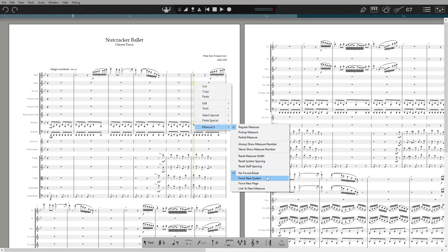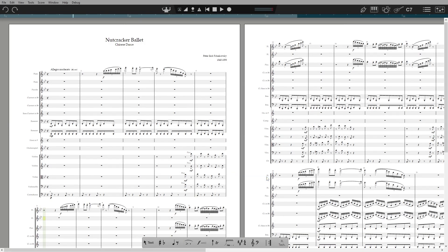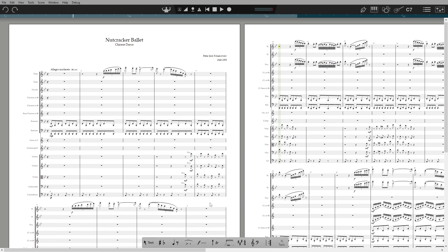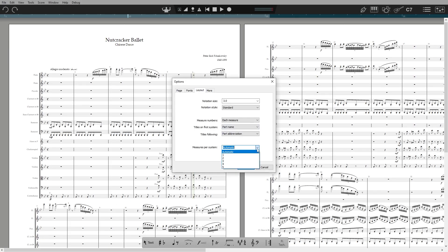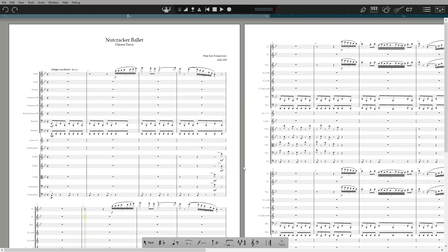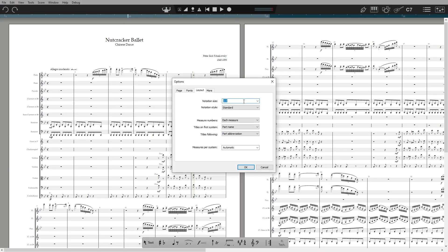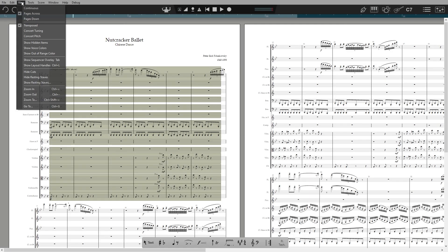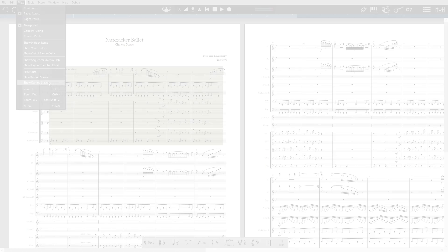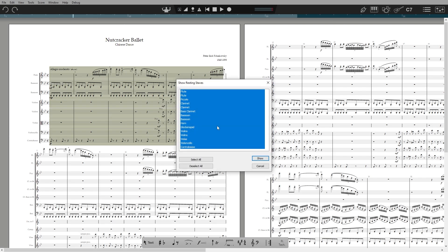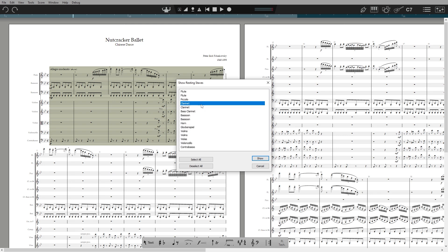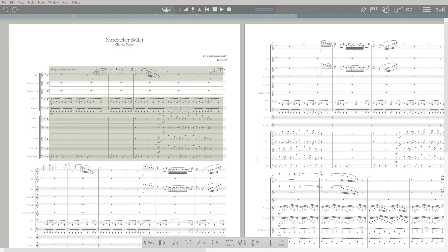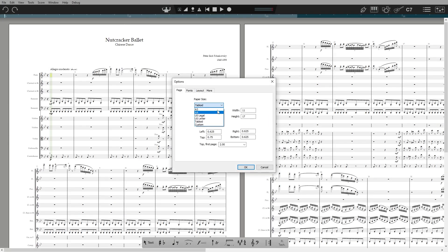Today it's layout control. There are a number of ways you can change the layout of your score on the page. From custom system and page breaks, custom number of measures per system, notation font size, hiding, showing, resting instruments, and of course page size, orientation and margins.